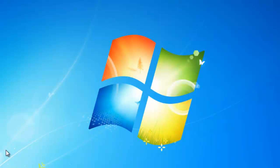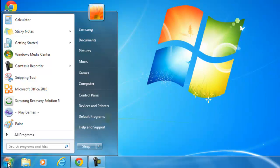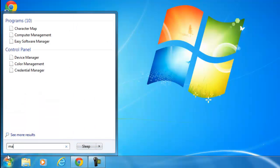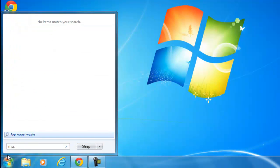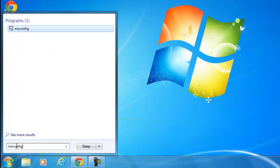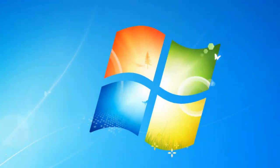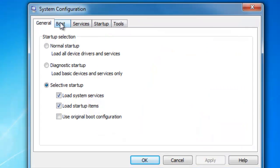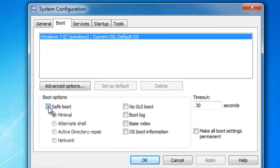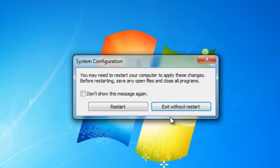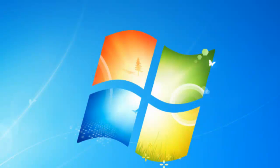Once you get into Safe Mode, you need to run the programs I told you about and then come back into msconfig. Remember to go back to the Boot menu and uncheck Safe Boot - apply, OK, exit without restarting. So that's how you get into Safe Mode.